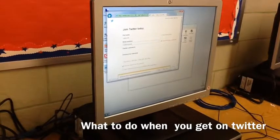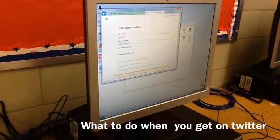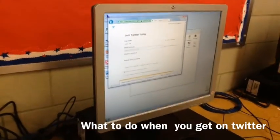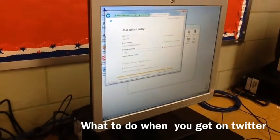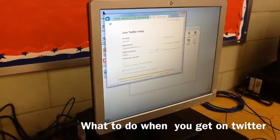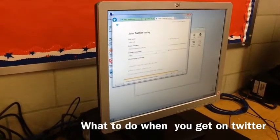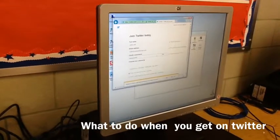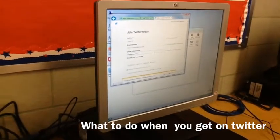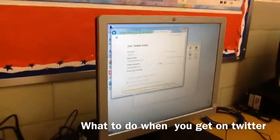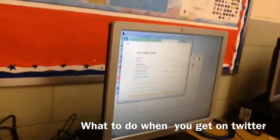After you enter your email address, you have to create a password that you're going to remember and not forget. My password was kind of long. After you create your password, you have to type it in again at the bottom, and make sure it's longer than six letters. Make sure you get it right in the next column.